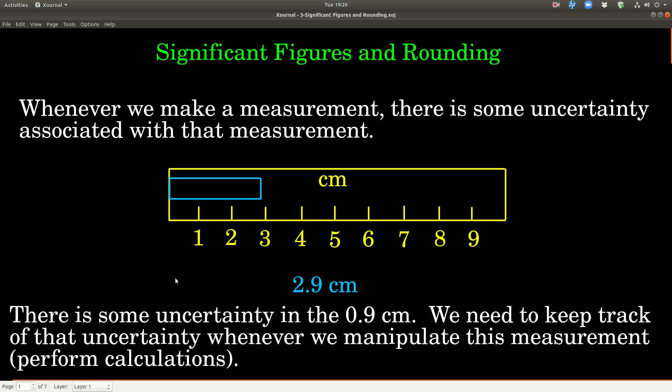In this video we're talking about significant figures and rounding. This is something that you're going to use in any chemistry course from now on, and probably a lot of other science courses too. The idea is this: whenever you take a measurement, there's some uncertainty associated with that measurement, and the uncertainty is going to depend upon the instrument that you're using.